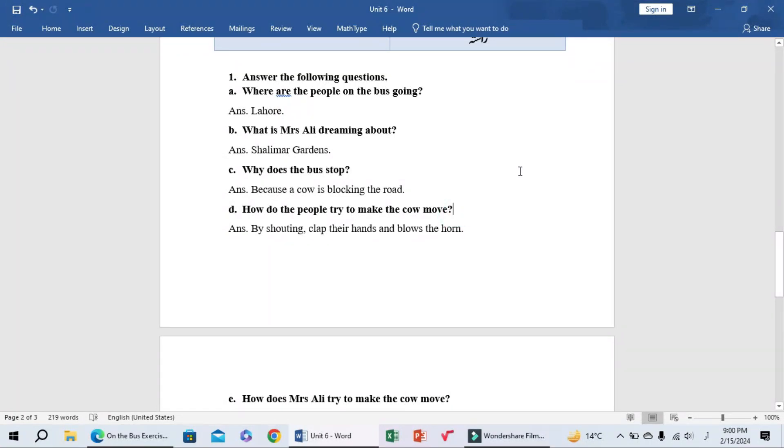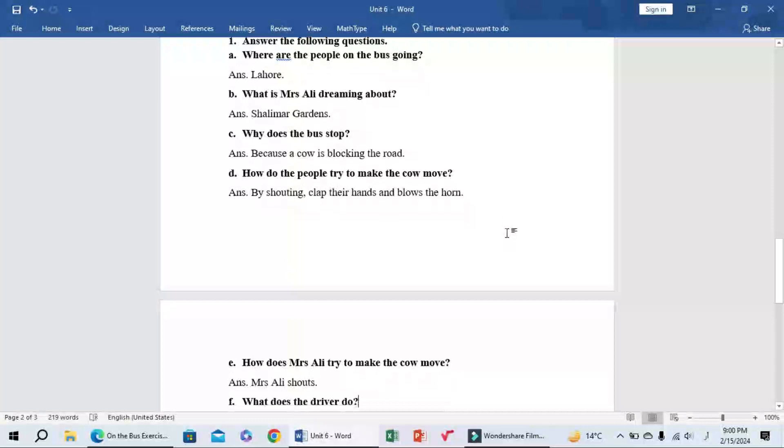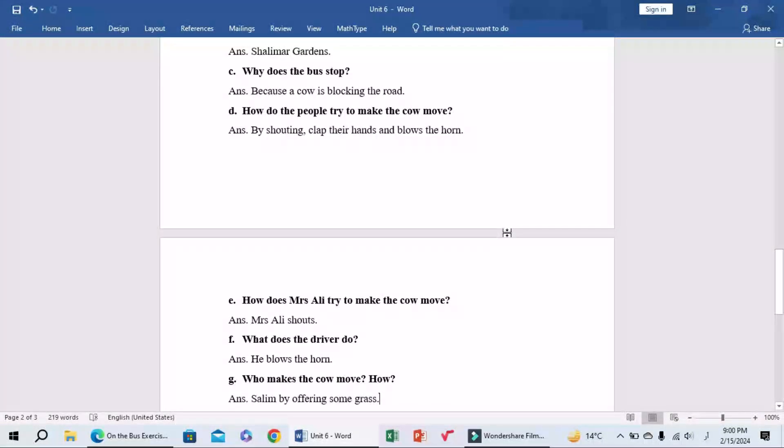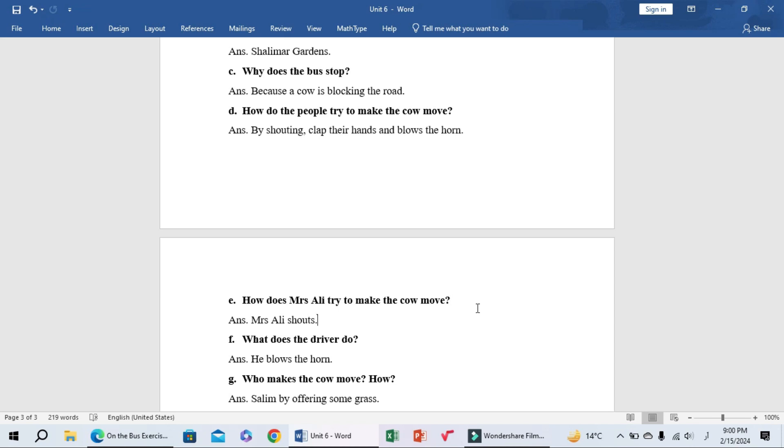D: How do the people try to make the cow move? By shouting, clapping their hands, and blowing the horn. E: How does Mrs. Ali try to make the cow move? Mrs. Ali shouts.